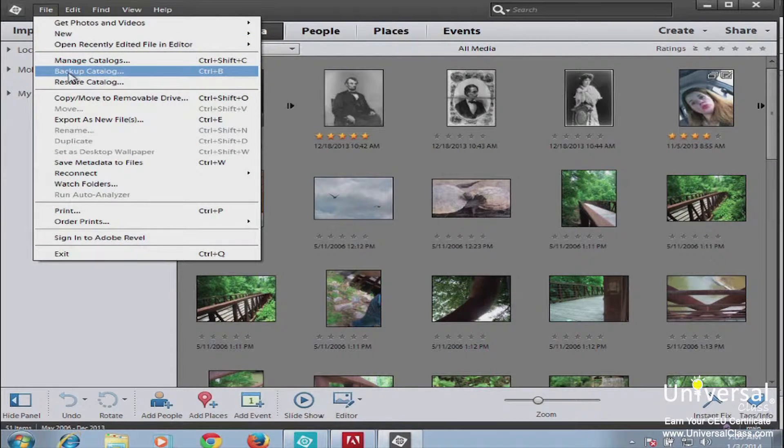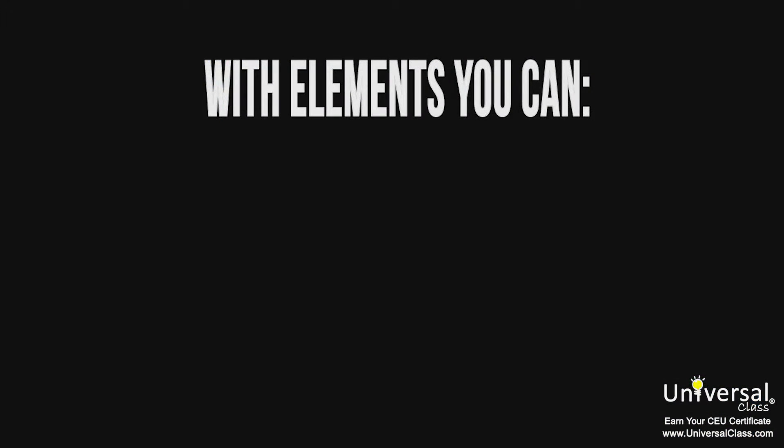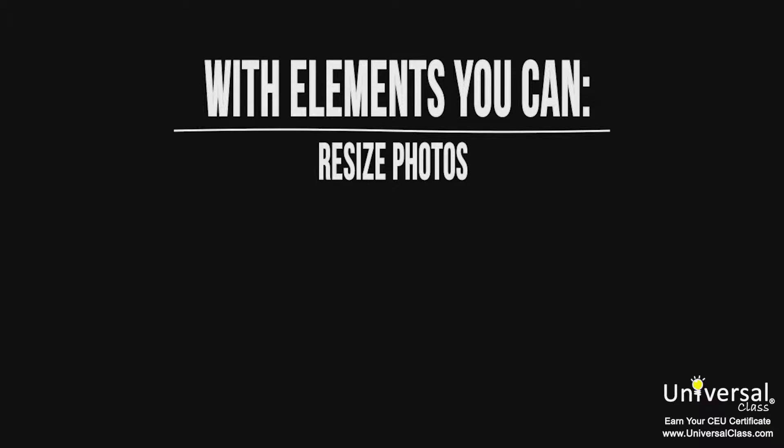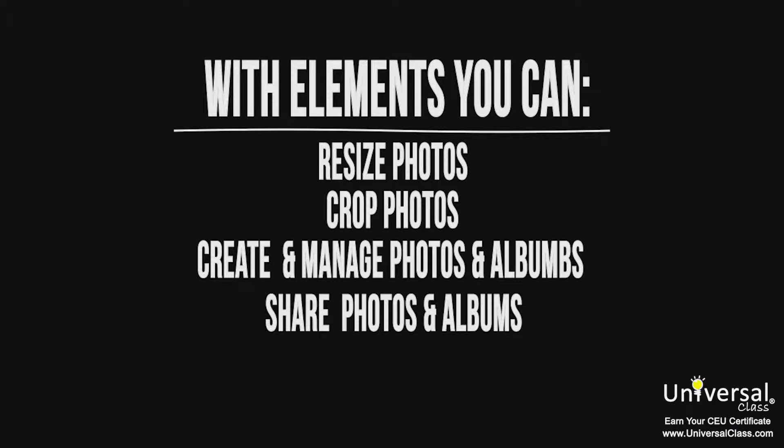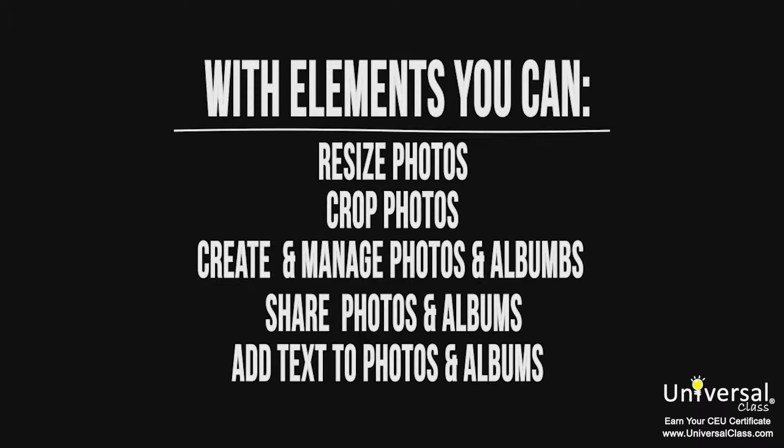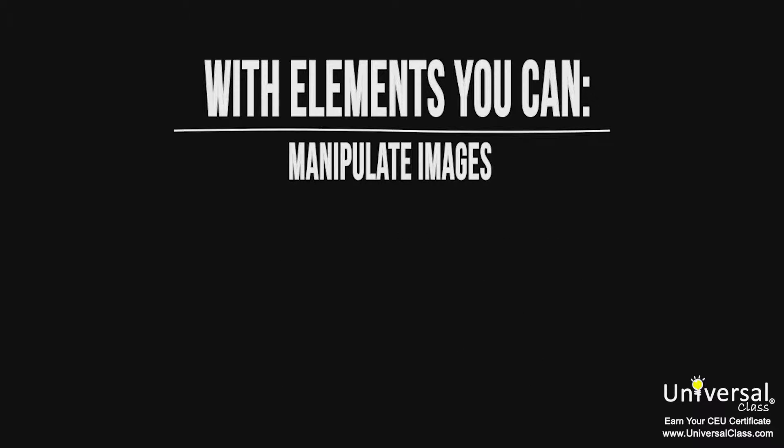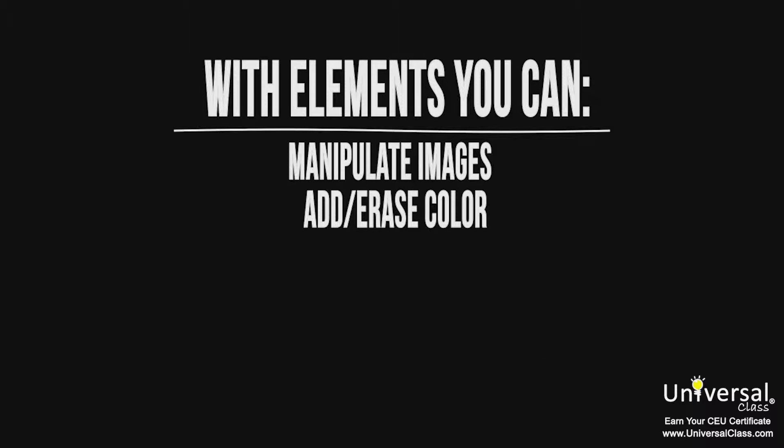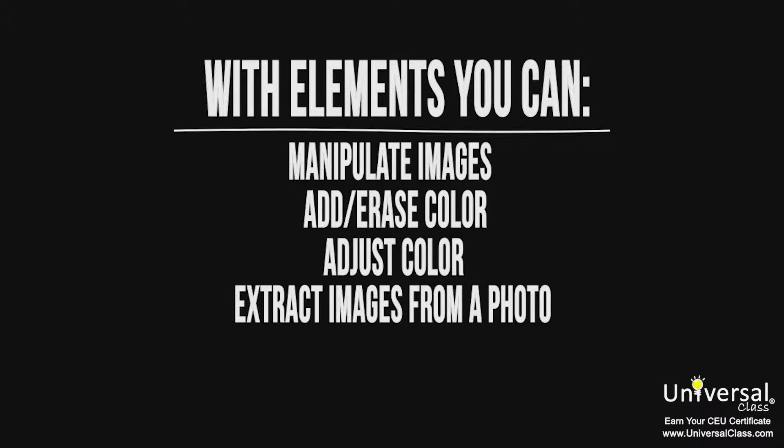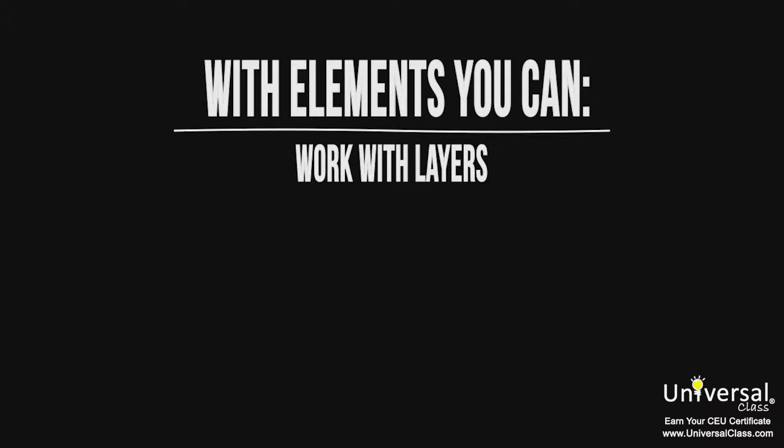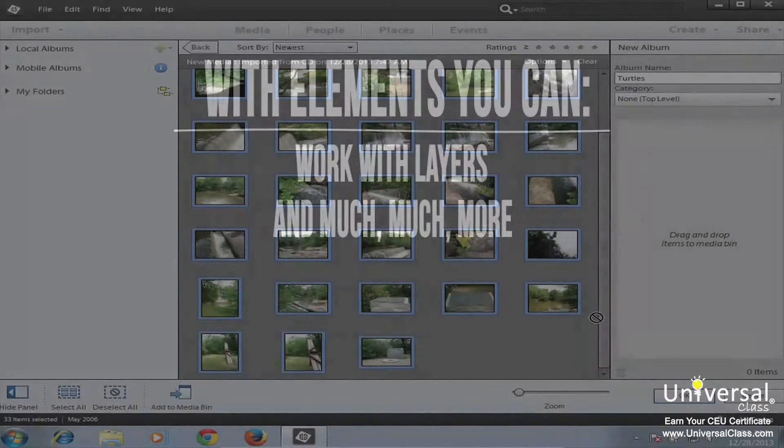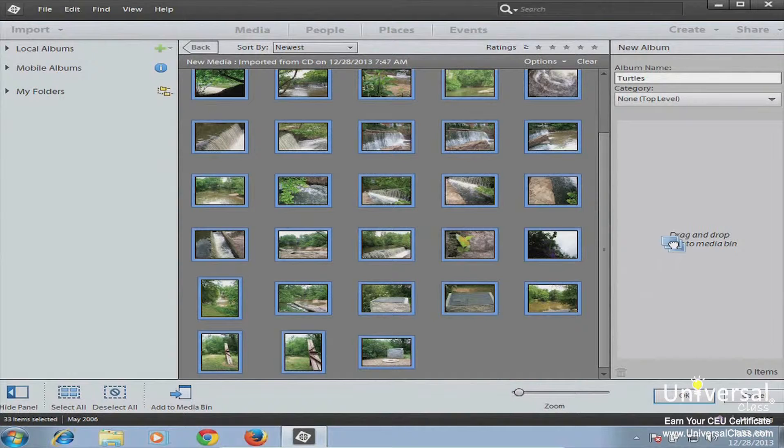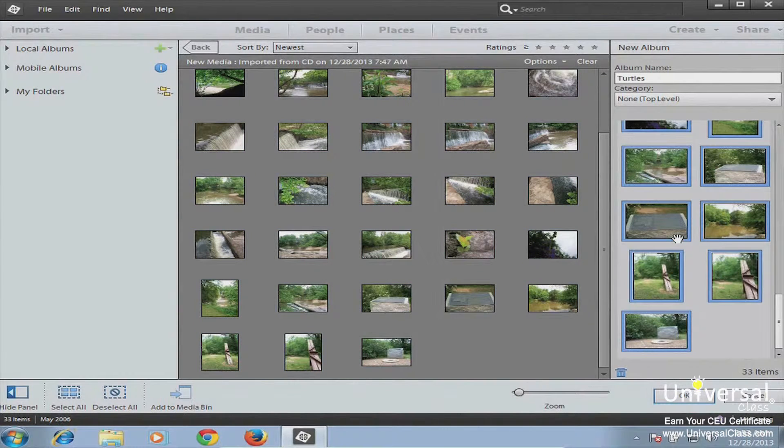More specifically, some of the things that Elements can do is resize photos, crop photos, create and manage photos and albums, share photos and albums, add text to photos and albums, manipulate images, add or erase color, adjust color, extract images from a photo, draw, work with layers, and much much more.